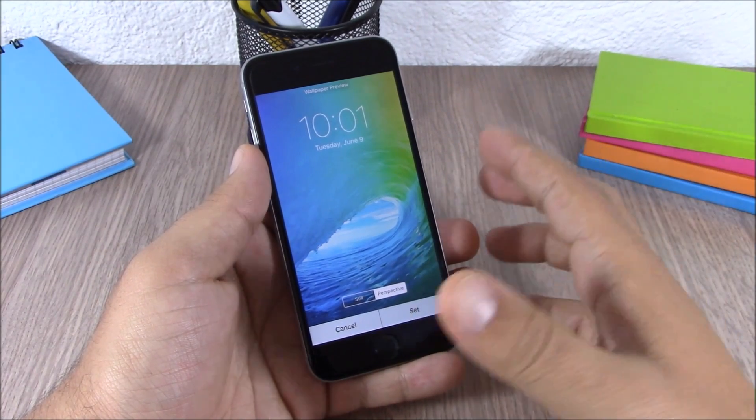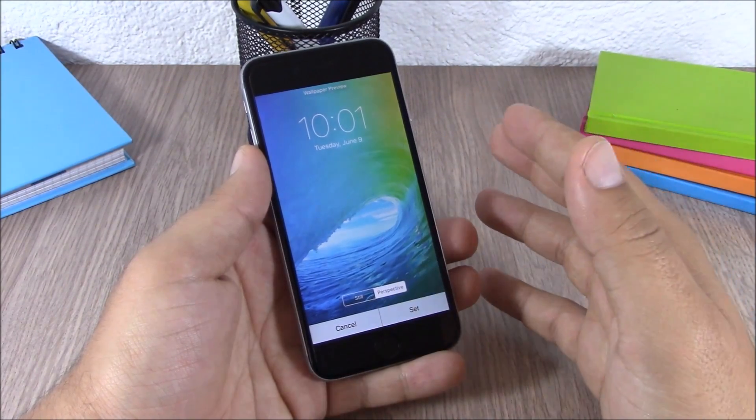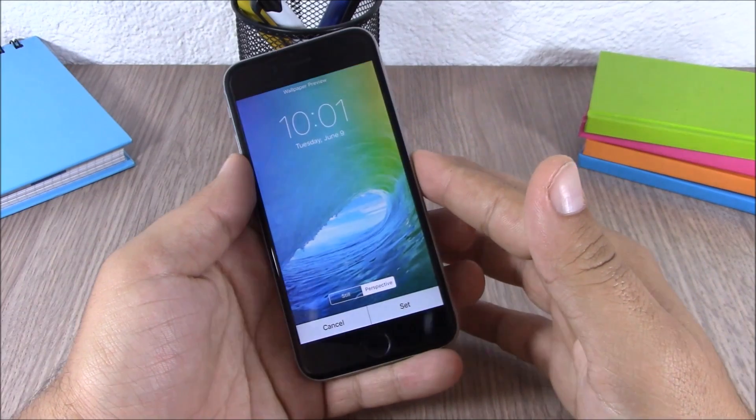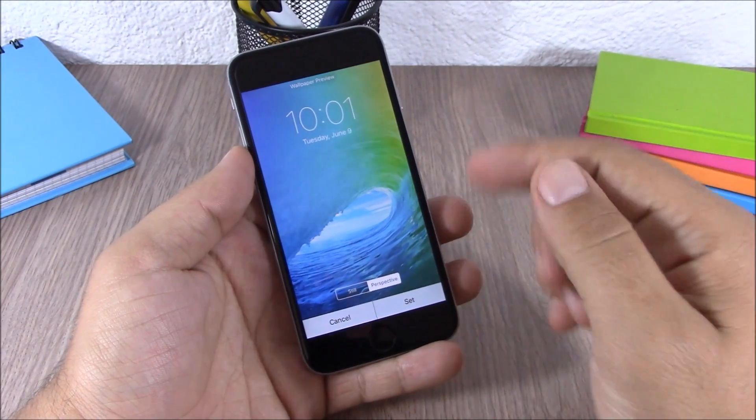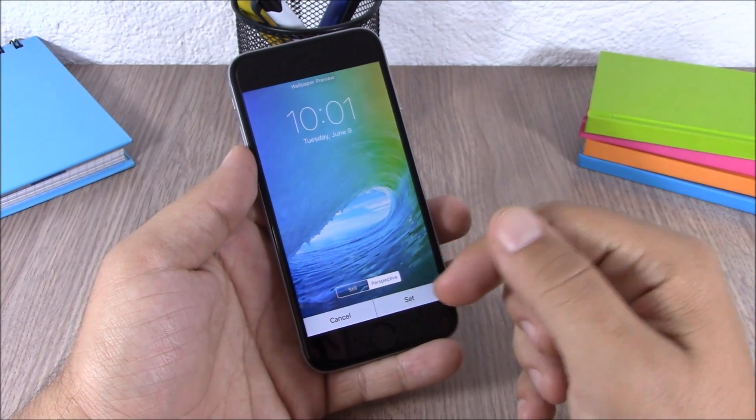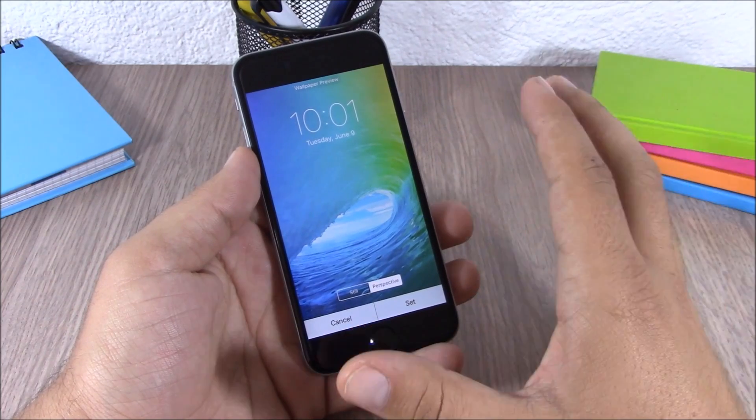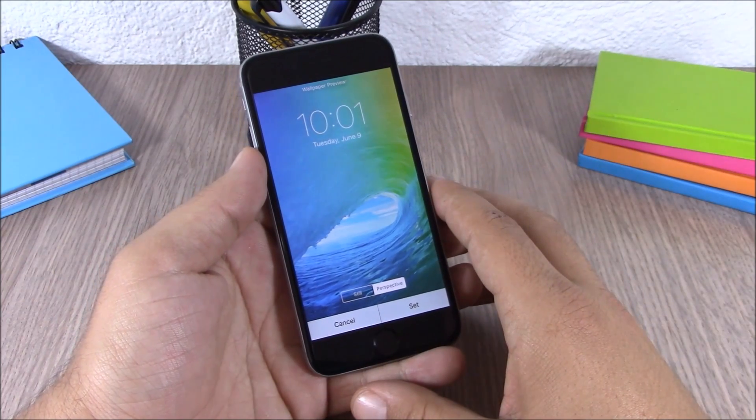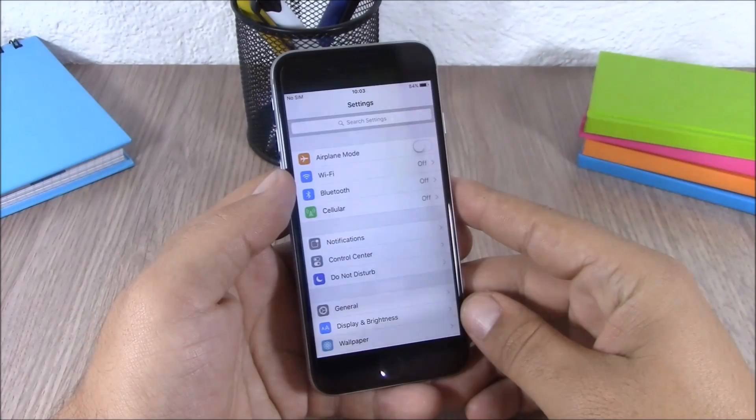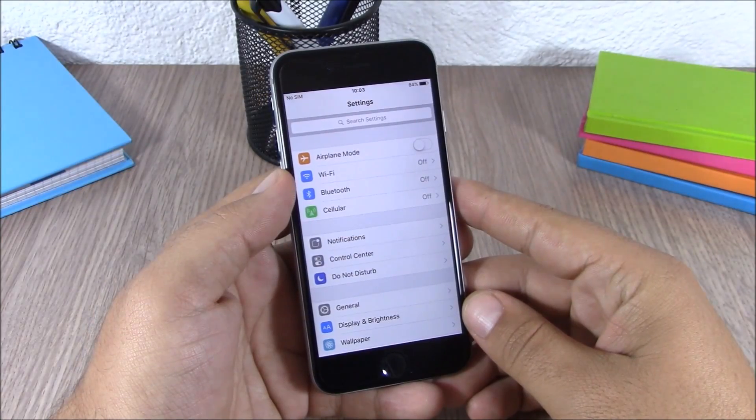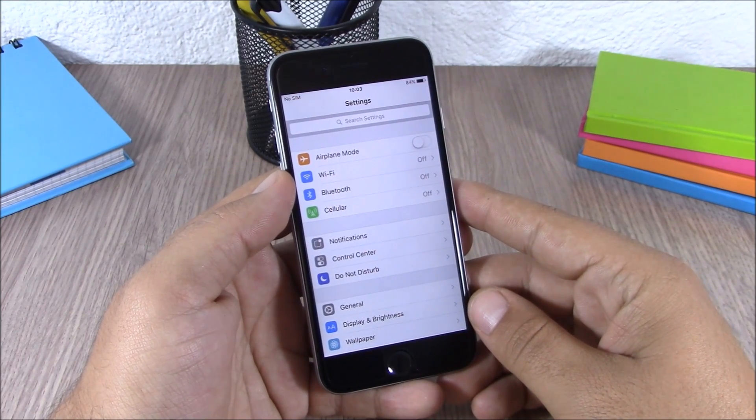If you choose perspective, the wallpaper will move based on the movement of your device. And if you choose still, you will just have a simply still wallpaper on your device.